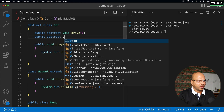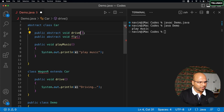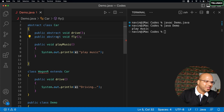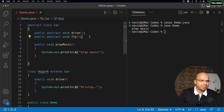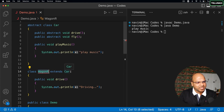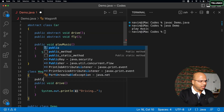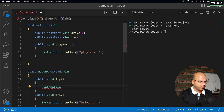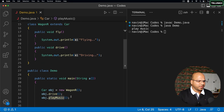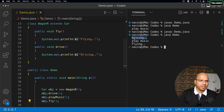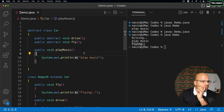For example, I can add another abstract method: `public abstract void fly()` — like cars flying between buildings in movies. Now when WagonR extends Car, it becomes compulsory to also define fly(). I add `public void fly()` with body 'flying' in WagonR. Then with `obj.fly()`, running the program outputs: driving, play music, and flying.